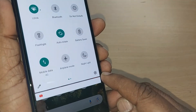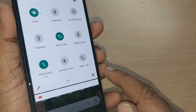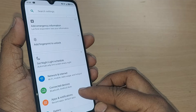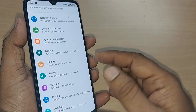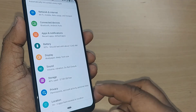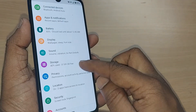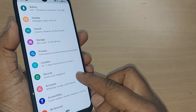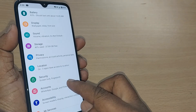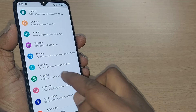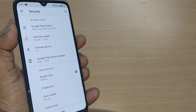To remove the screen lock pattern, go to Settings on your Android phone. In Settings, you will have several options. One of the options would be Security. Find the Security option among all these options and just tap on Security.